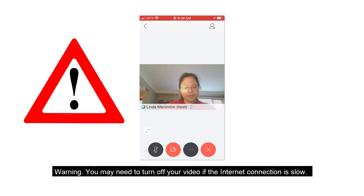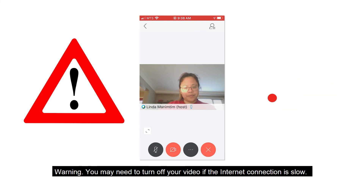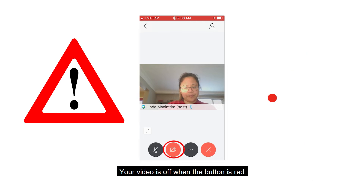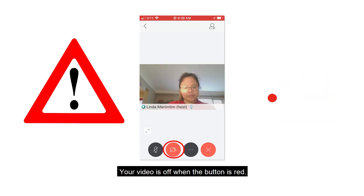You may need to turn off your video if the internet connection is slow. Your video is off when the button is red.